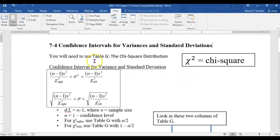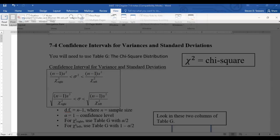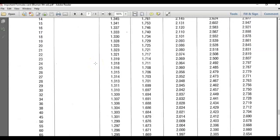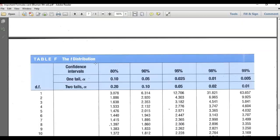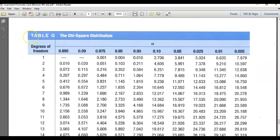So we're going to have to use a new table. When you use this formula, the numbers that you plug in on the bottoms of those fractional expressions for chi-square right and chi-square left, you have to get those numbers from table G. Here's what table G looks like. It's on that same important formulas card that had table F and table E. So if you found table F from when we were doing section 7-2, just on the next page, you've got table G, which we're using now.